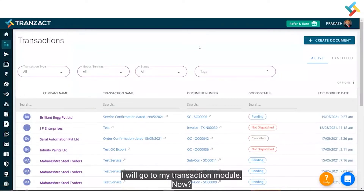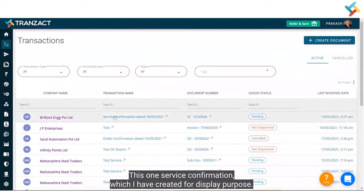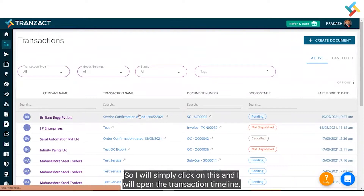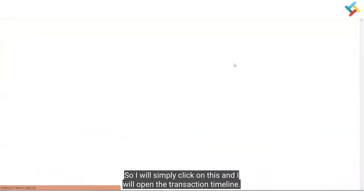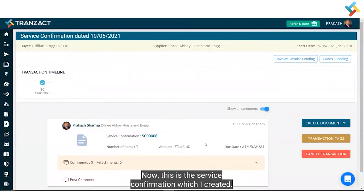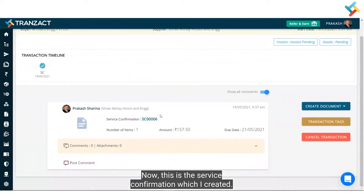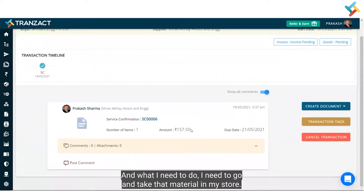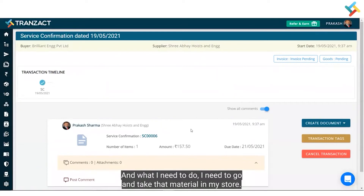Once I go to my transaction module, you can see there is one service confirmation which I have created for display purposes. I will click on this and open the transaction timeline. This is the service confirmation that has been created.